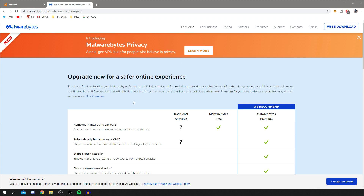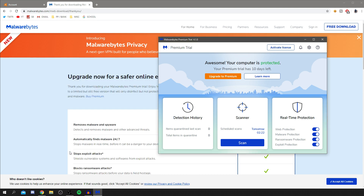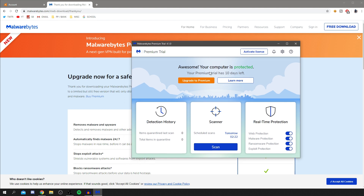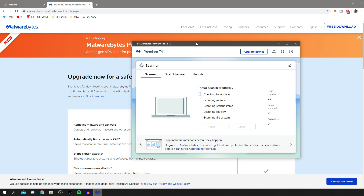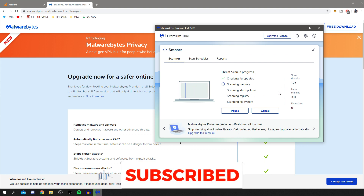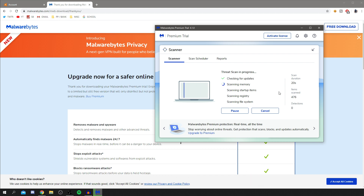Once the install is finished, open your search tool and search for 'Malwarebytes'. Open it and let it load. You'll see a pop-up showing you've got the premium trial for free. Click 'Scan' and it'll run through your whole computer. The scan speed depends on how many files you have, your computer's speed, and similar variables — it doesn't use the internet, so that shouldn't be an issue.